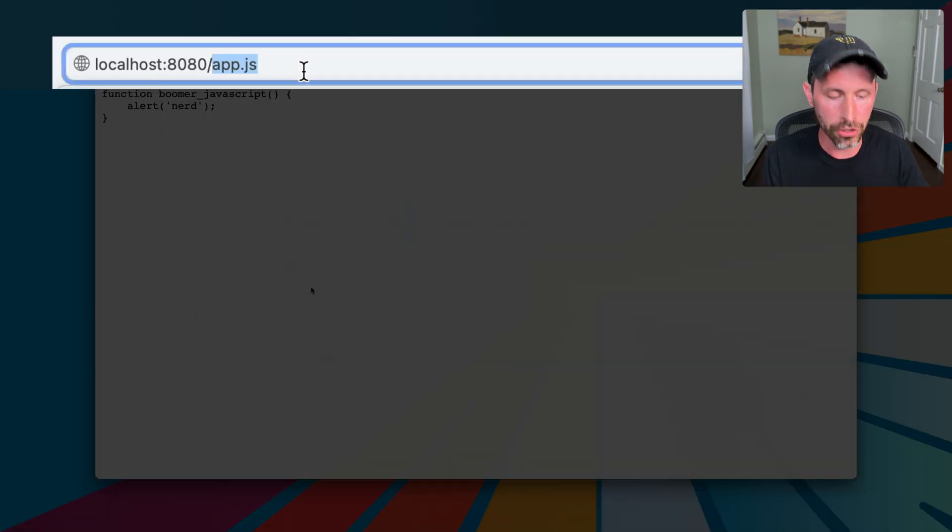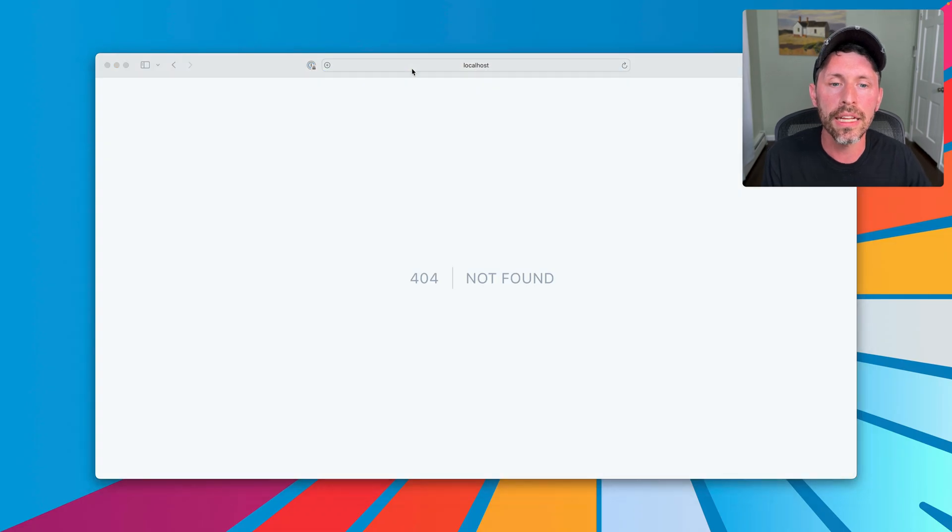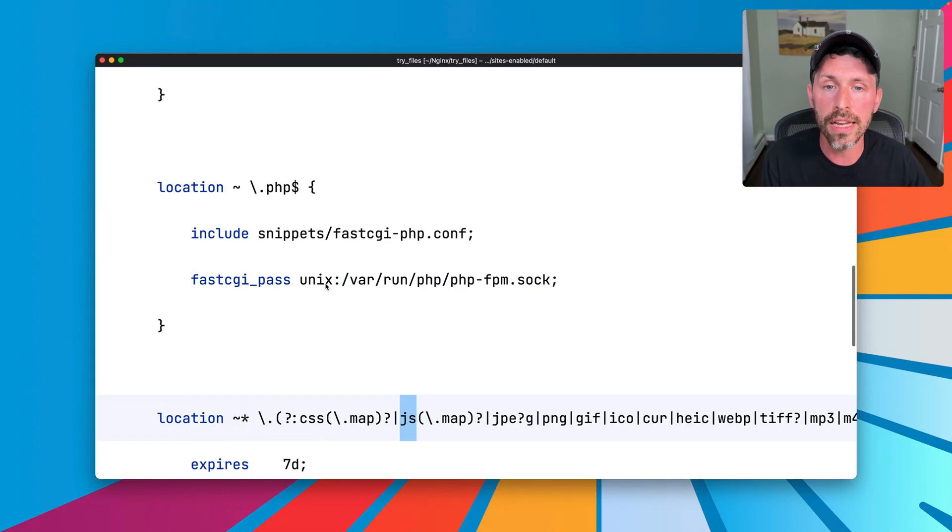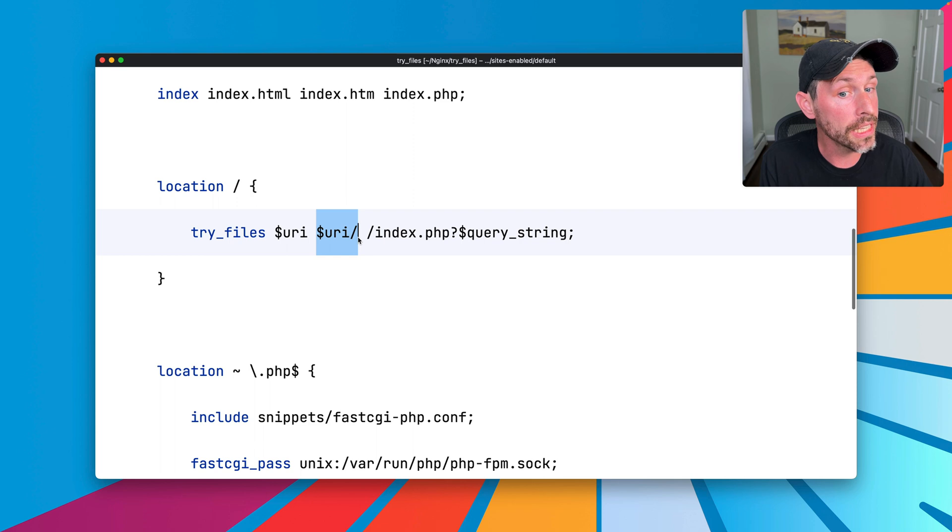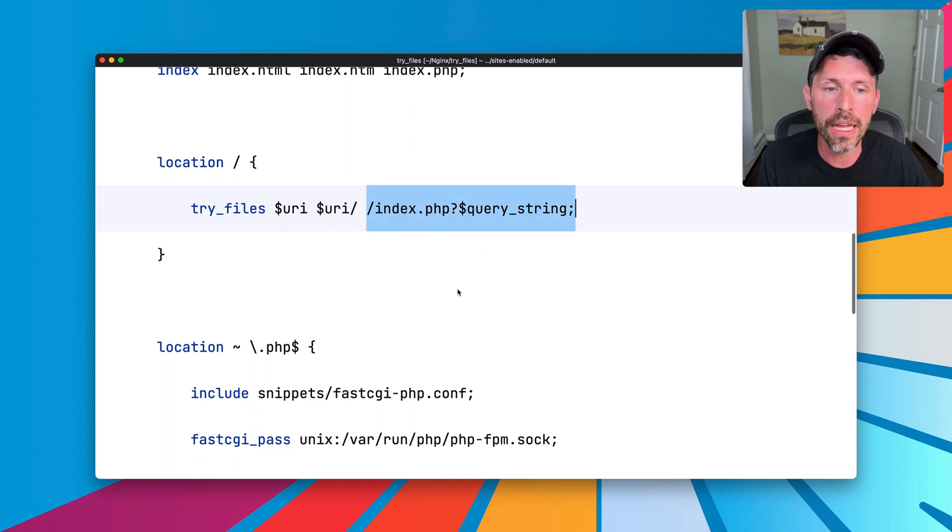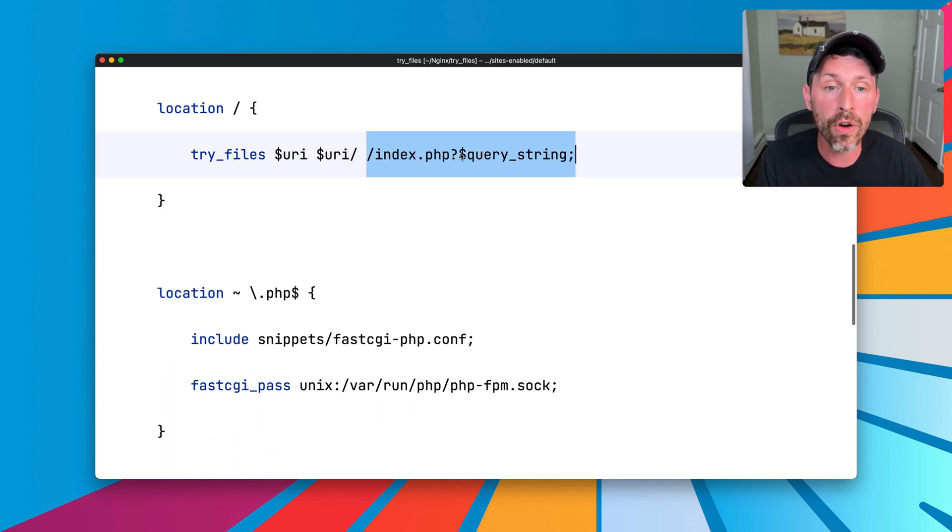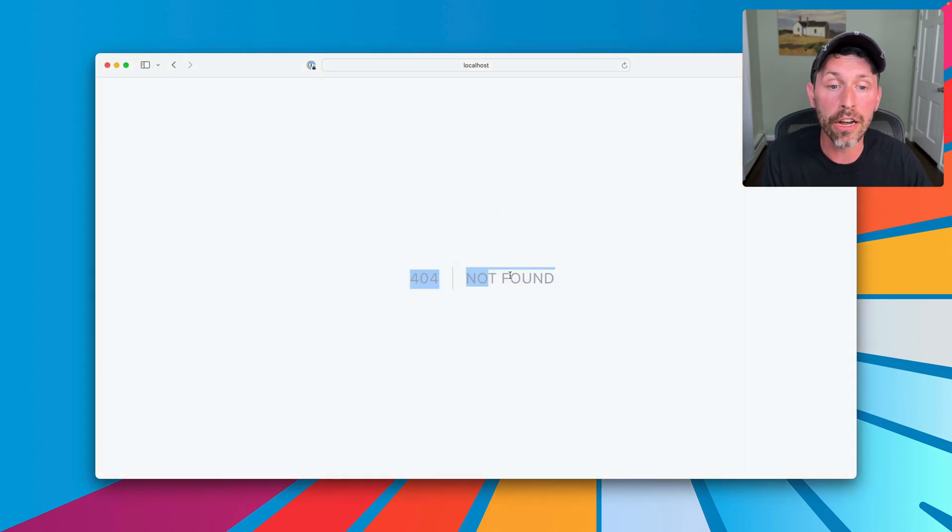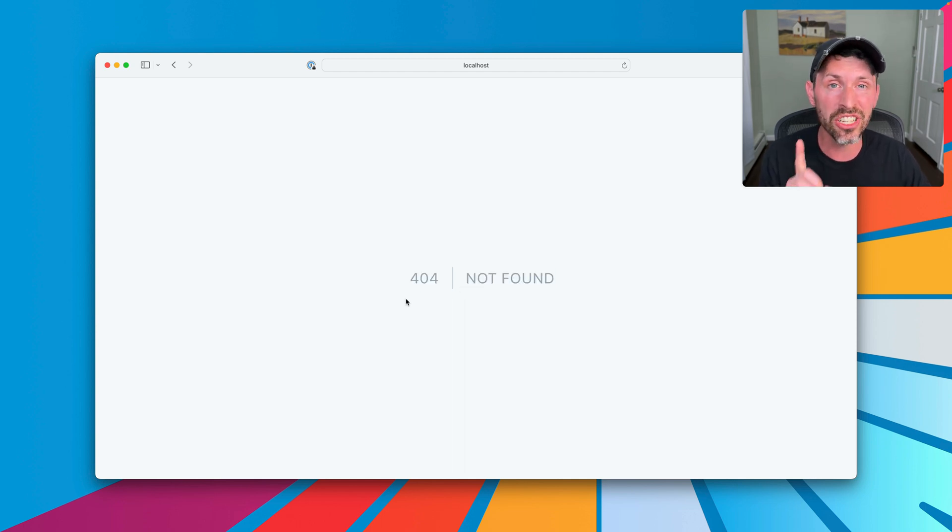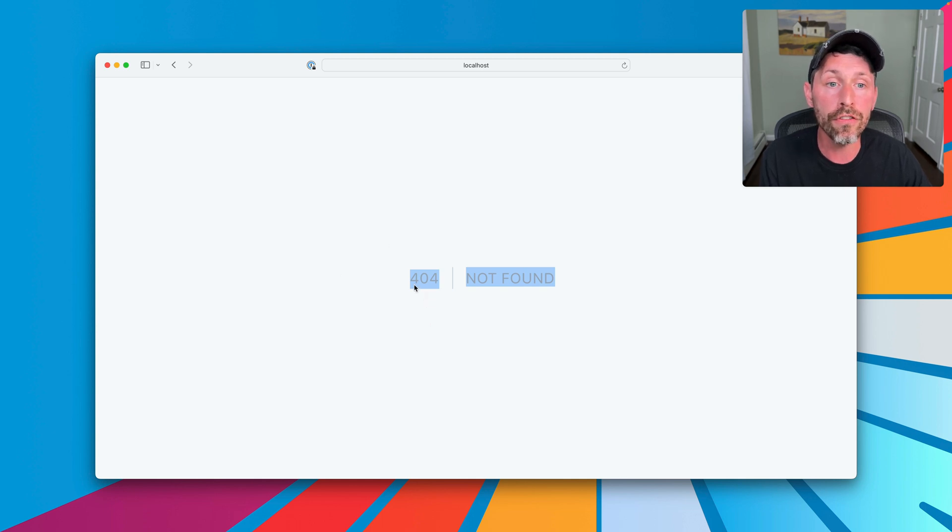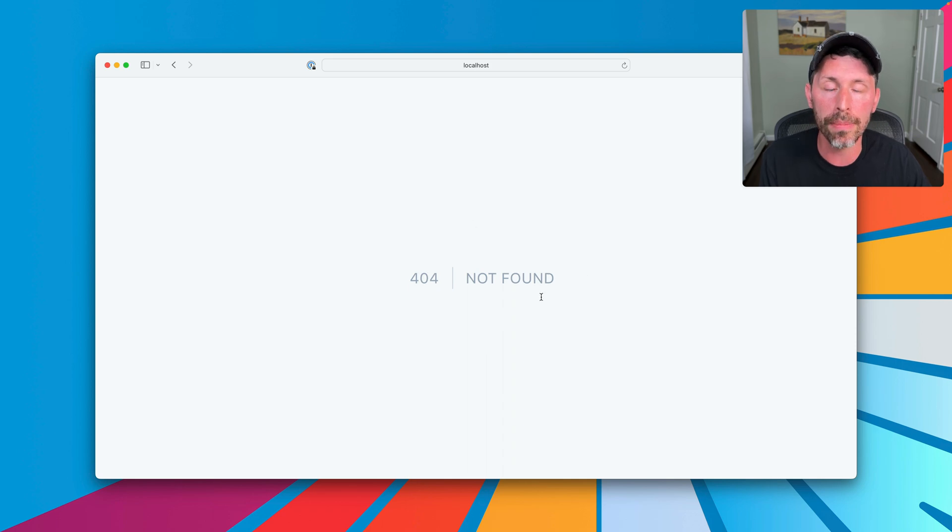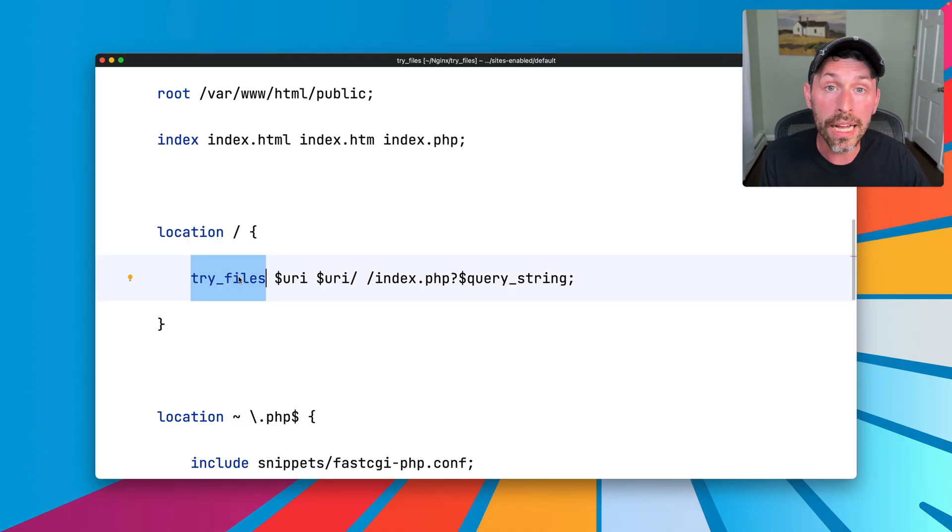If I go to slash foo or slash foo bar or anything like that, that does not exist as a file. It does not exist as a directory. So it goes to the fallback of index.php. Therefore, that gets passed down here. So it gets served by our Laravel application in the end, which is why our 404 page here is a Laravel 404 page. It's not the Nginx default 404 page. Laravel is actually serving this request, seeing that foo bar slash foo bar doesn't match any registered routes in the Laravel application, and therefore it returns a not found error.